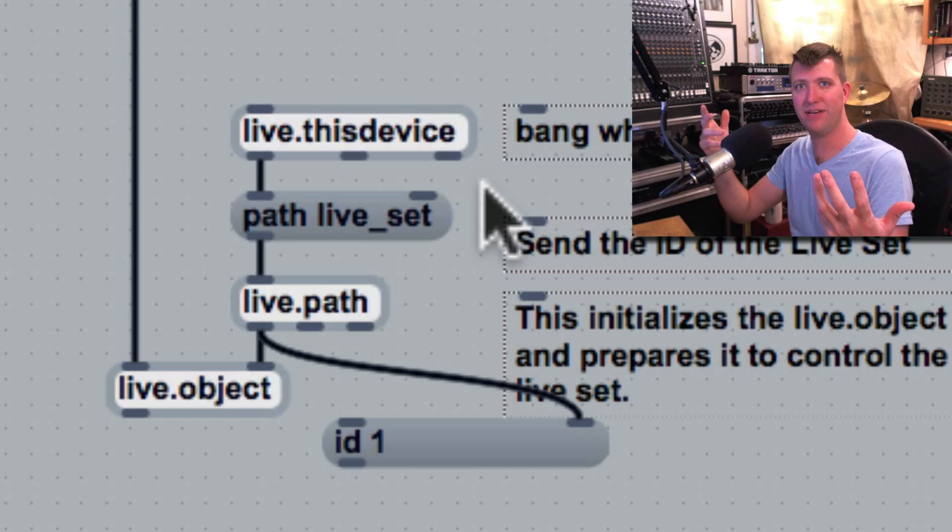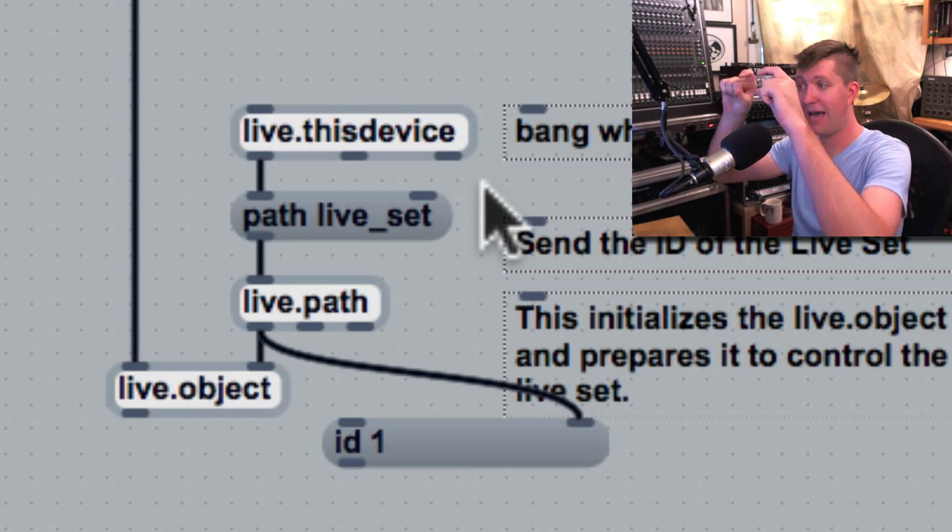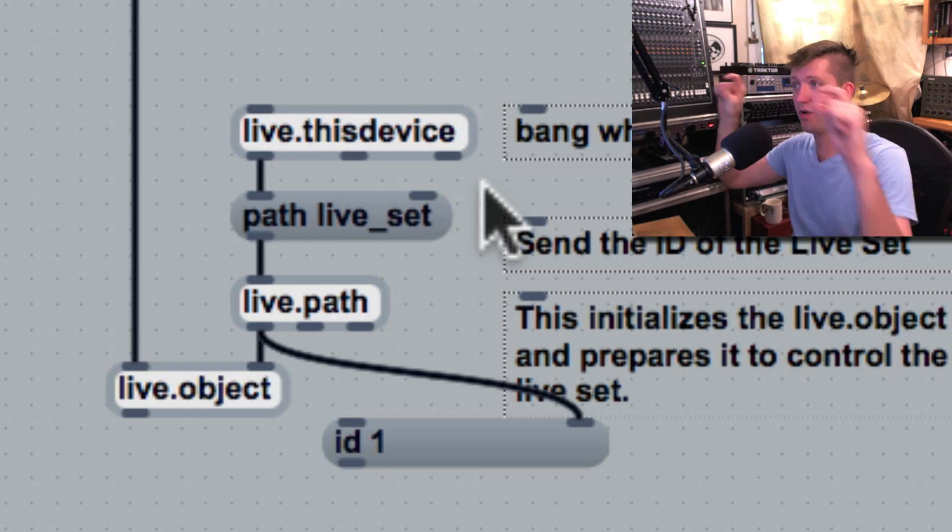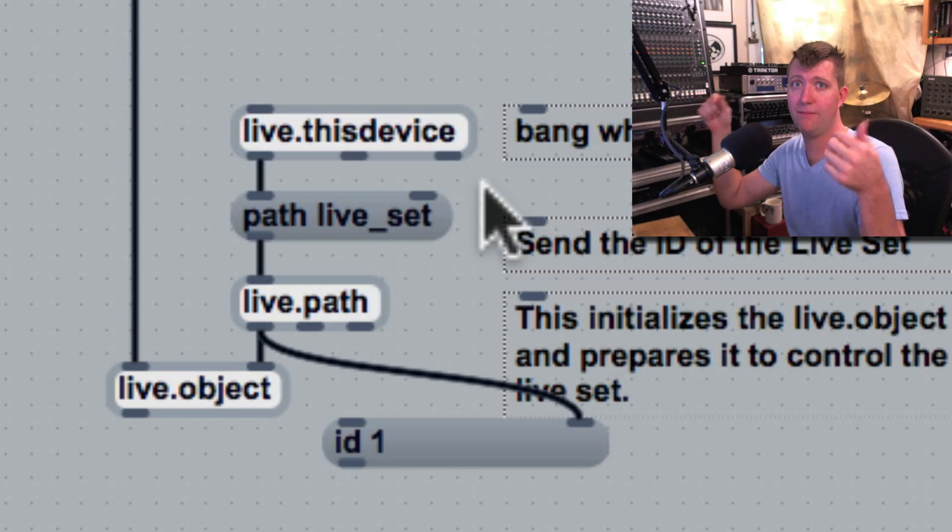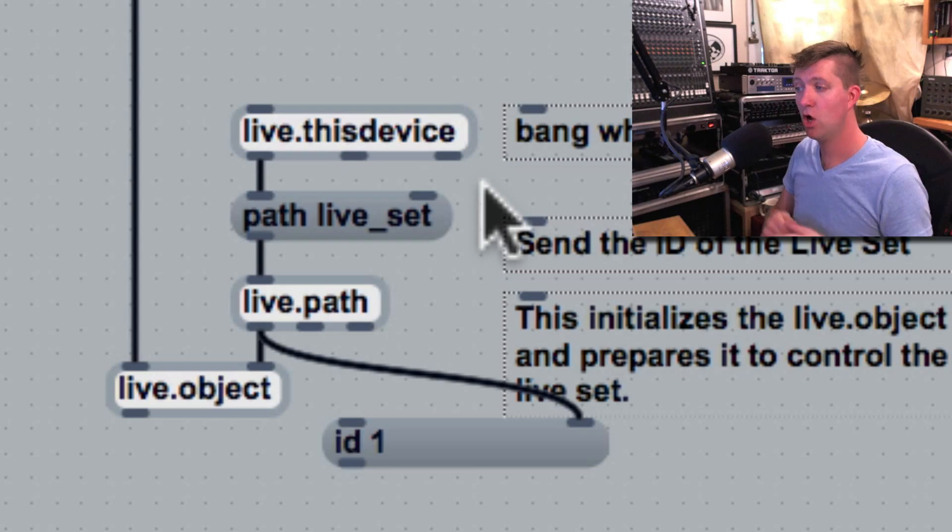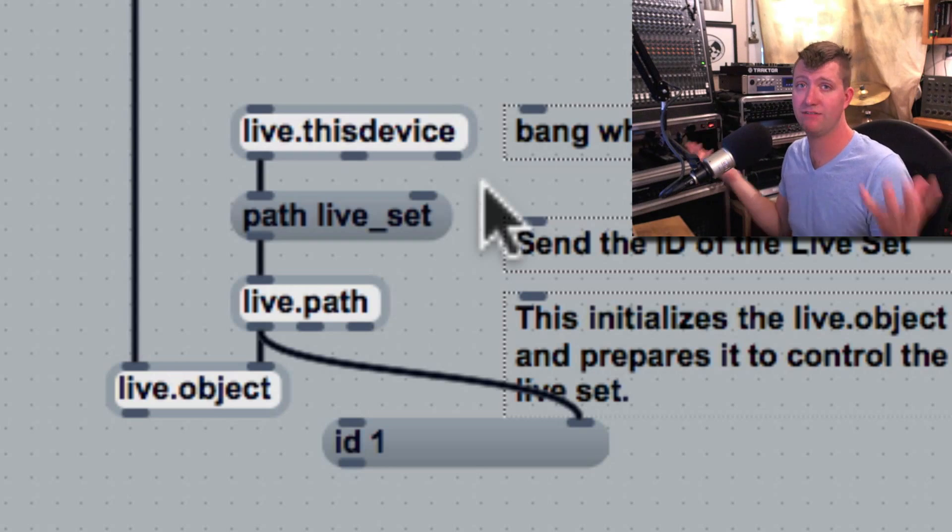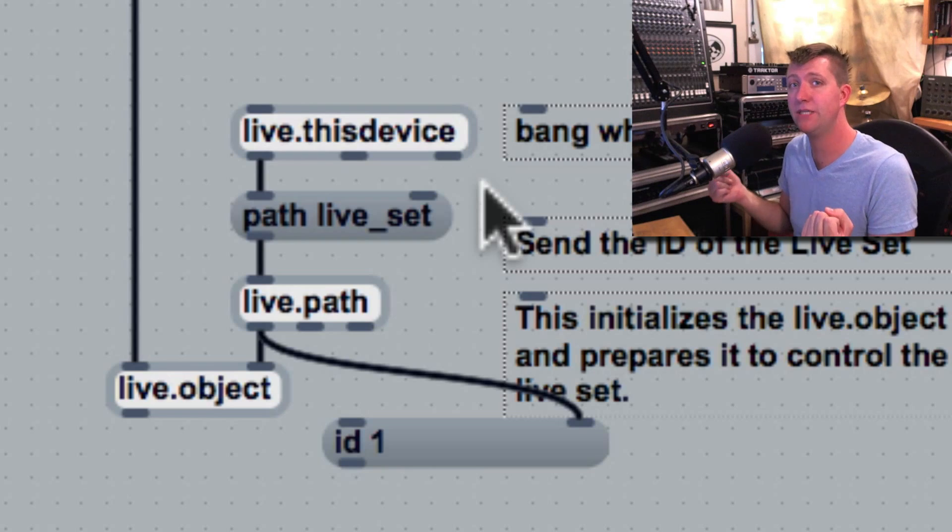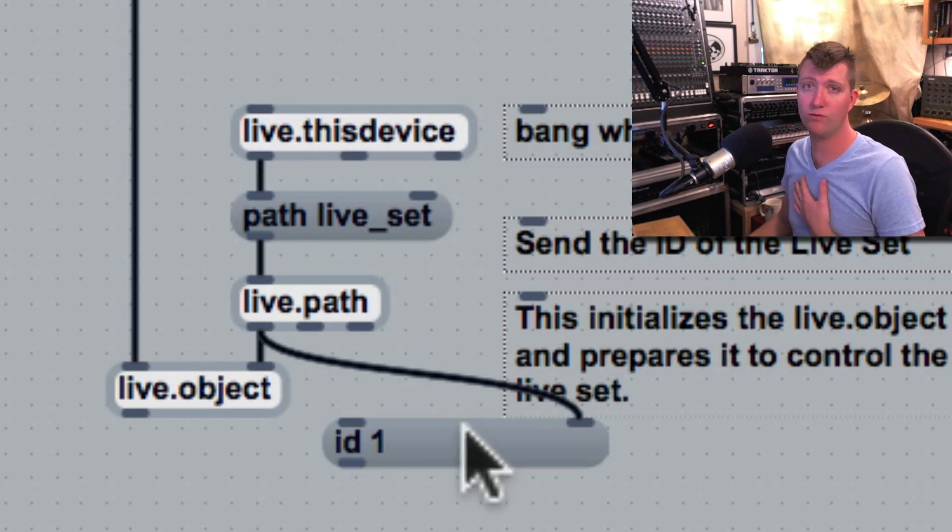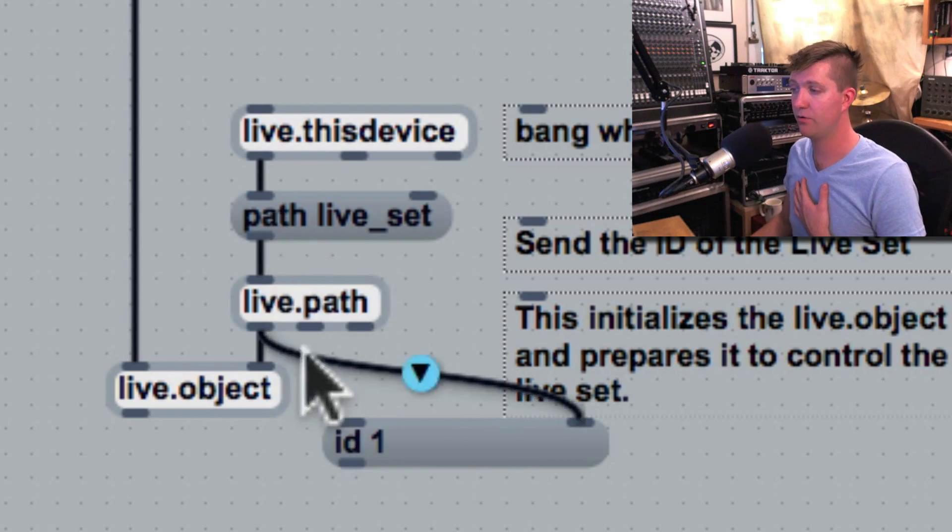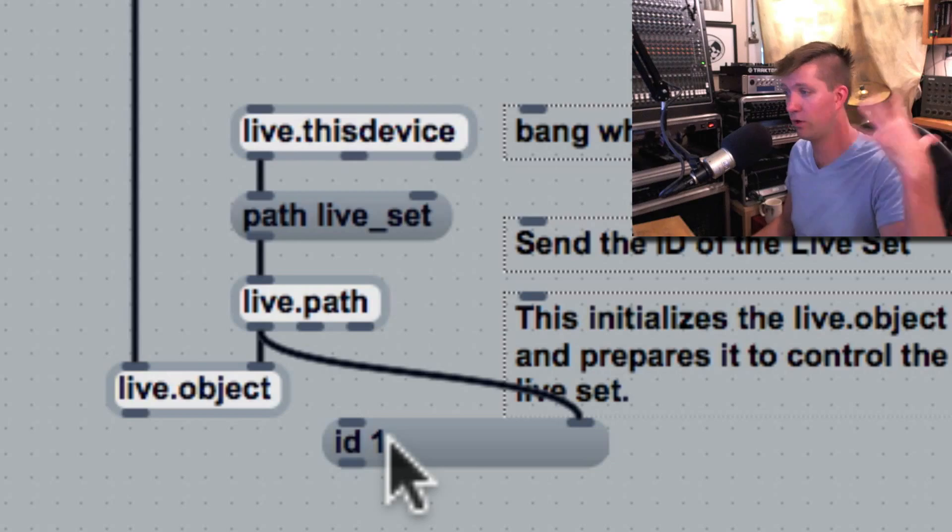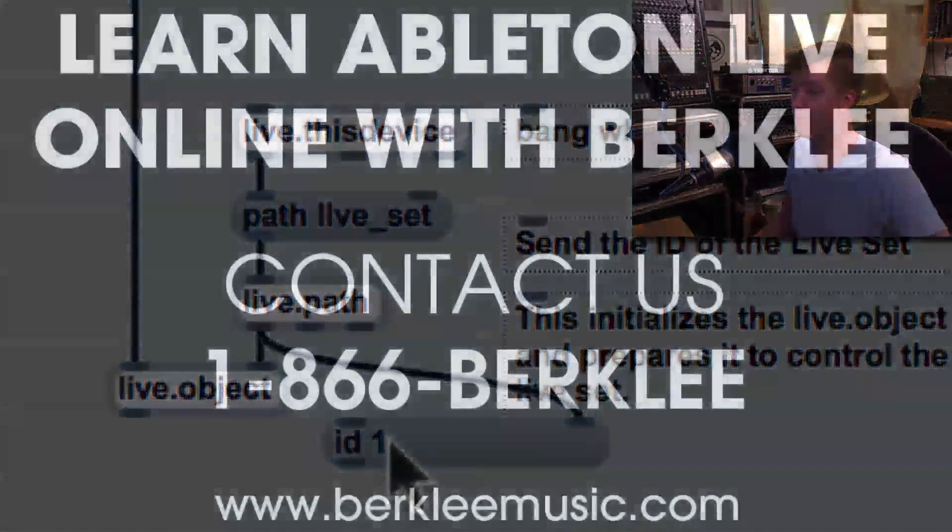The path message can be quite long, and you format it based on that live object model. We're trying to get to the live set, which is a pretty easy path to find. Very often you'll find it's a very low number - ID 1, it's the whole live set.